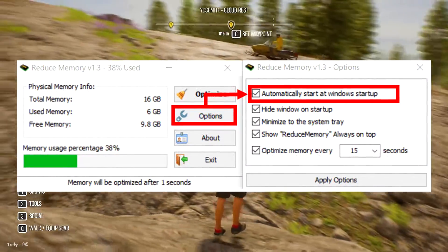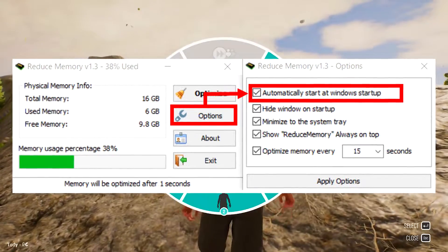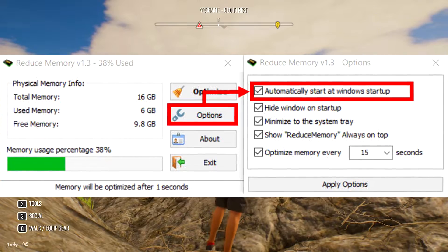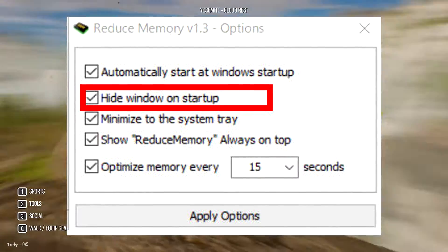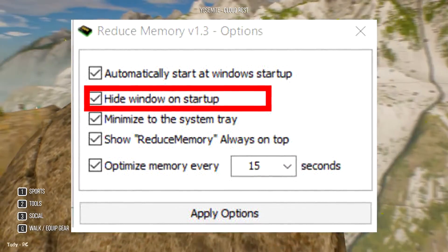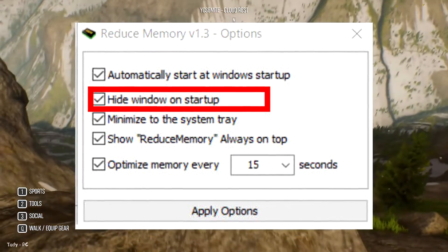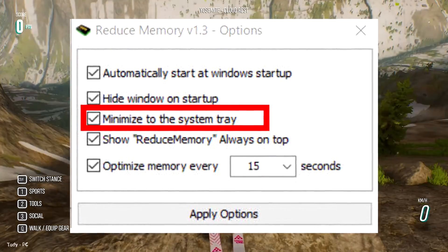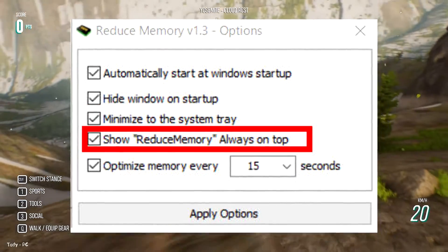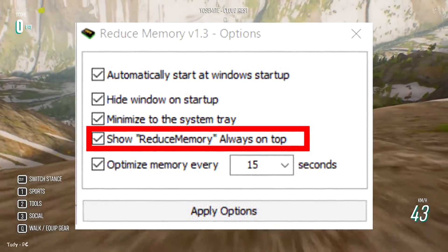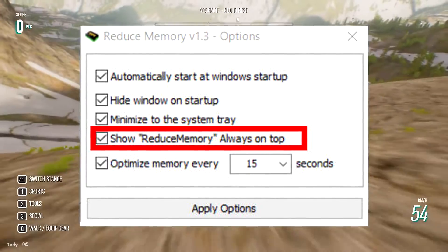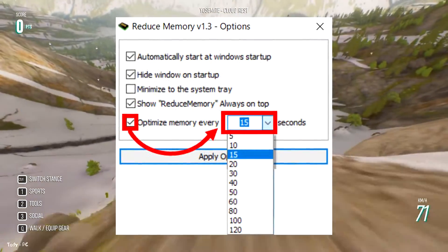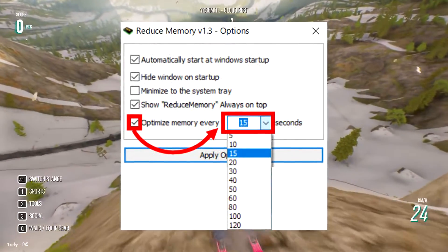Click Optimize to optimize at any time. Click Options to open the settings. If you check 'Automatically start at Windows startup,' Reduce Memory will start automatically after using the PC. Checking 'Hide window on startup' makes it enter the task tray as soon as it starts. Check 'Minimize to the system tray' to enter the task tray when minimizing. You can also set it to always display on top, and optimization intervals can be selected from a pull-down menu.